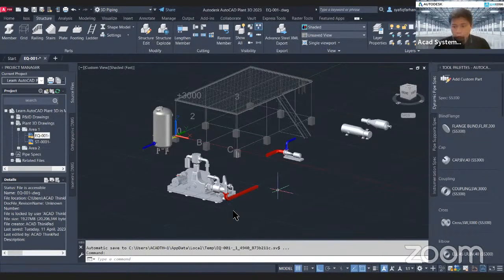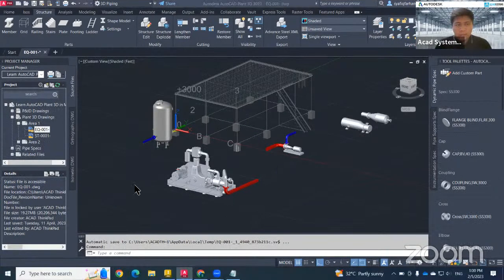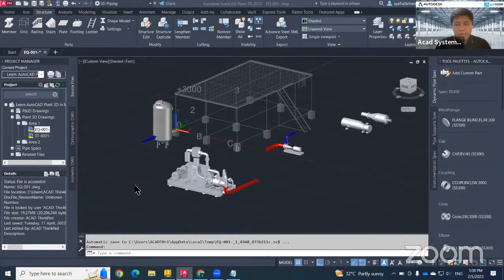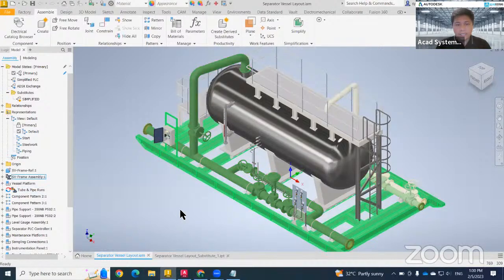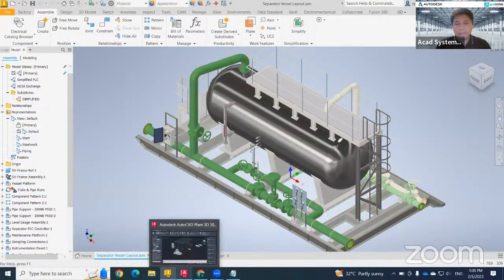For today's topic, we need to have at least two software. The first one we need to have is Inventor, and then another one should be Plant 3D.